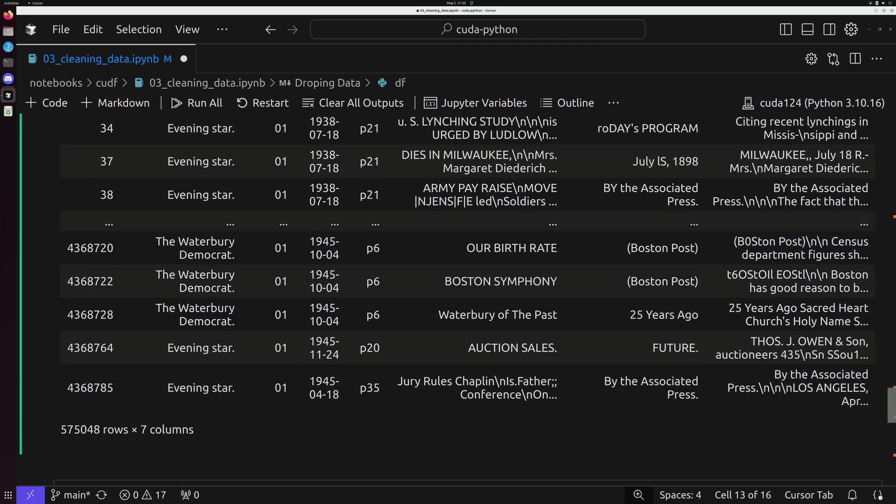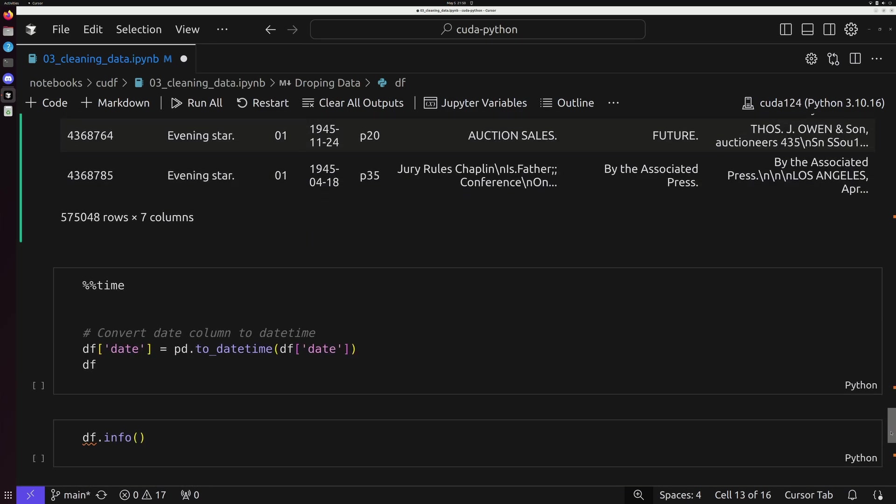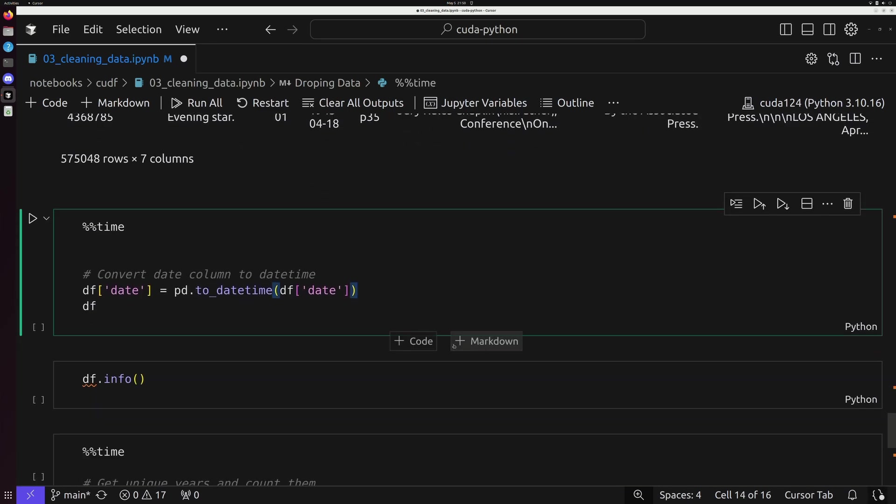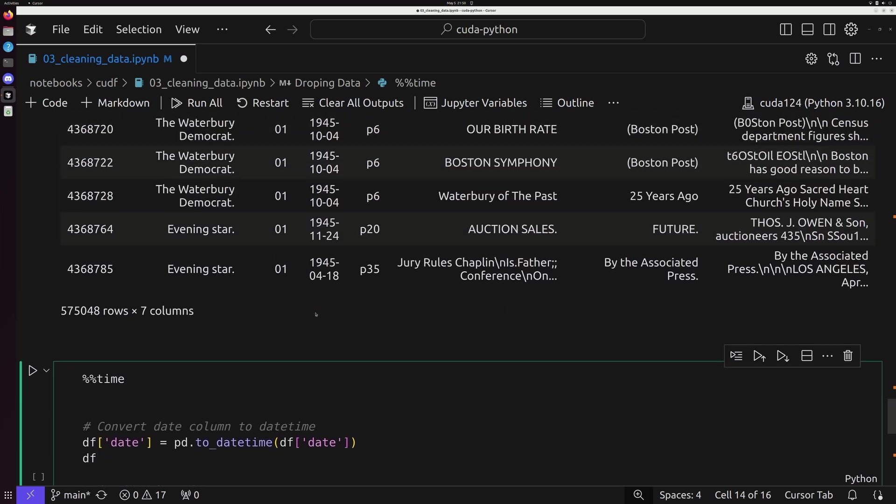And we can take a look at this dataset by once again printing off df. And we'll notice now that everything in our dataset does have a byline. So this is, again, a very common way that you're going to be working with pandas to clean up messy data.